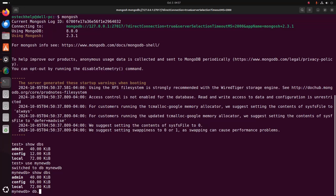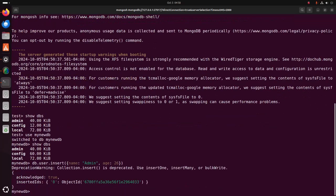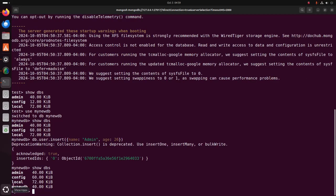Write: db.user — here 'user' is the collection name — .insertOne with a document, for example: username is 'admin' and age is a value. Hit enter. Now write the show dbs command again and here you will see your newly created database.